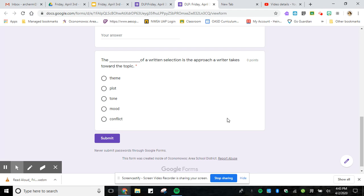For example, you wouldn't have the plot of a written selection is how the writer takes an approach towards the topic. The plot is actually what the story is about. So you can take that one and push it to the side...